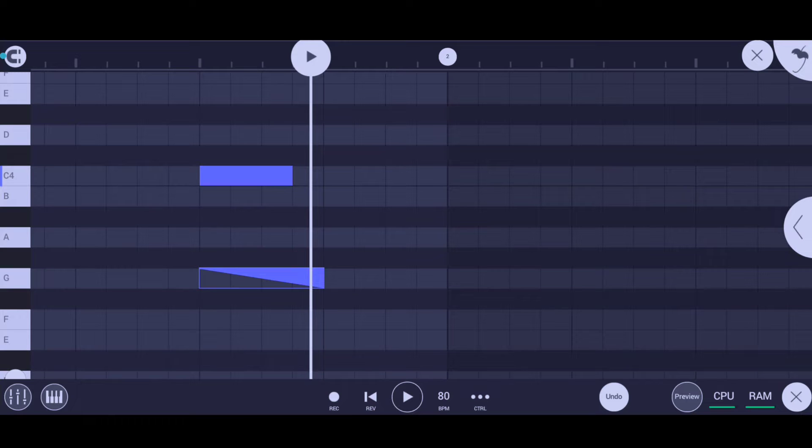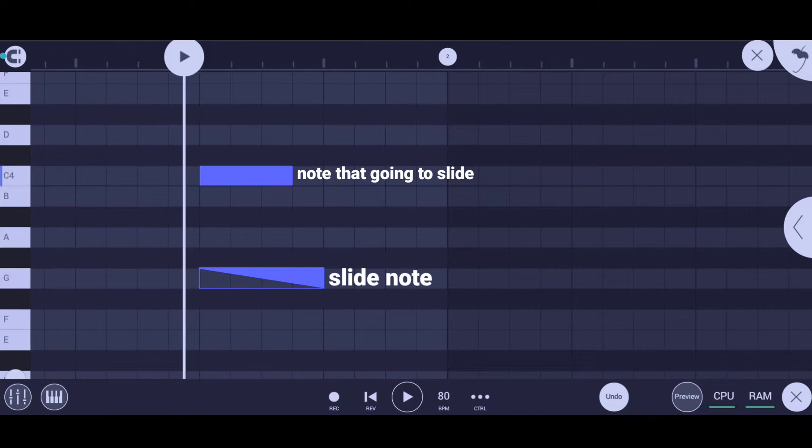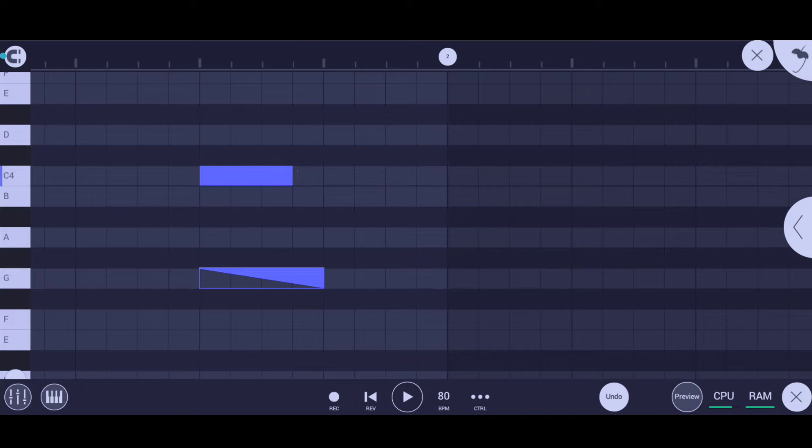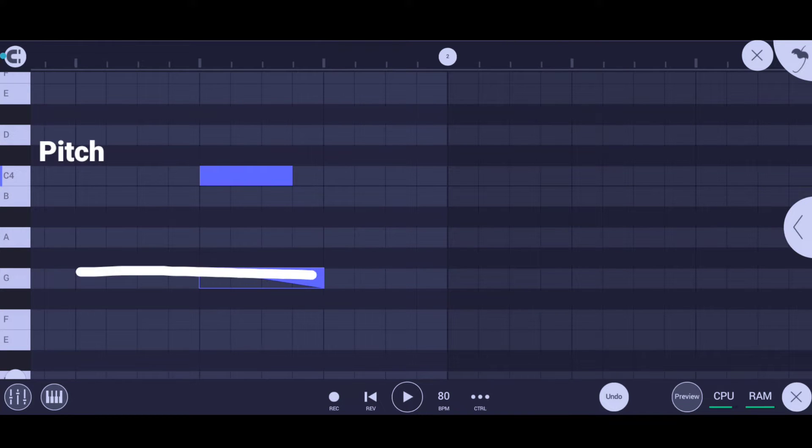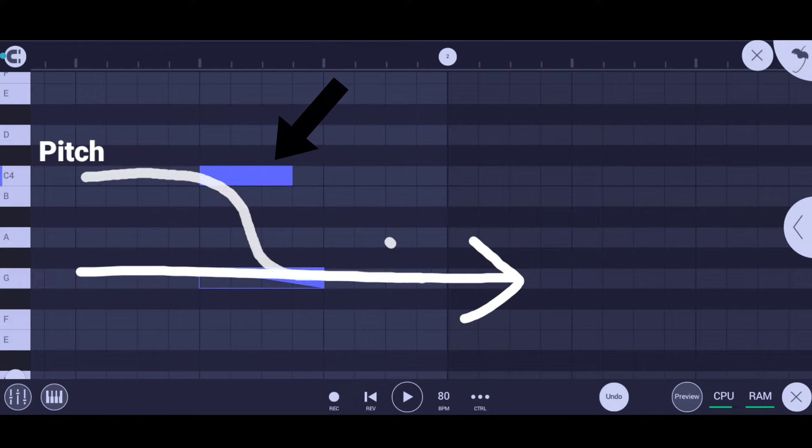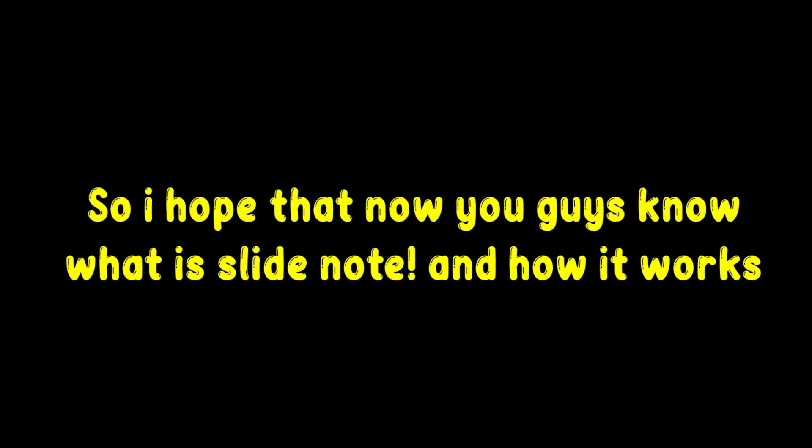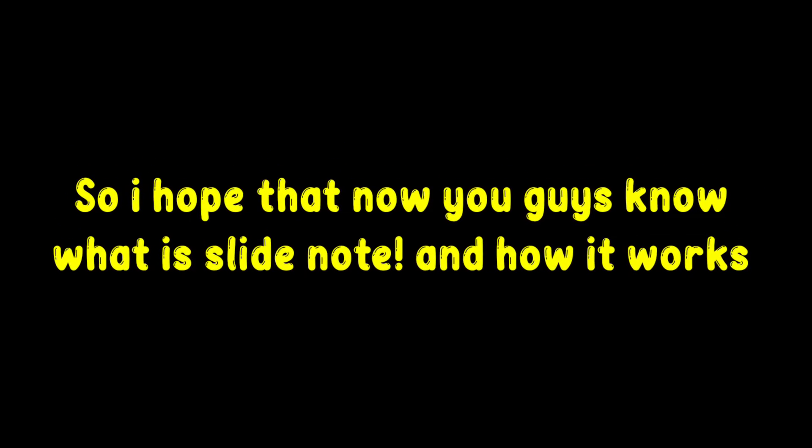What a slide note does is it slides the pitch of one note to another note. When you hear the working of slide note, you can actually feel that it's forcing the pitch of one note to blend with another note in which we placed our slide note.